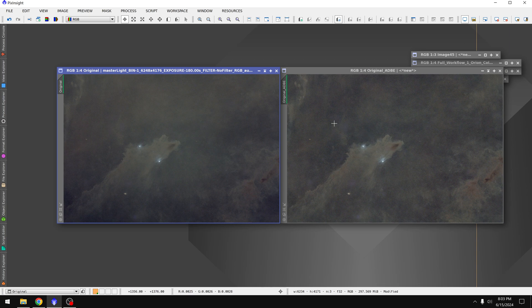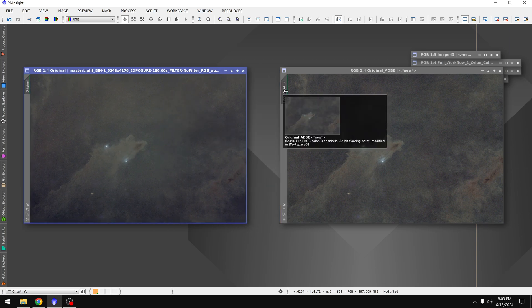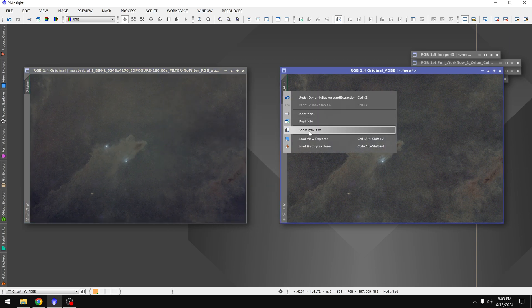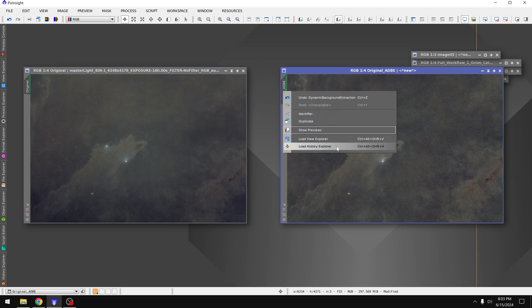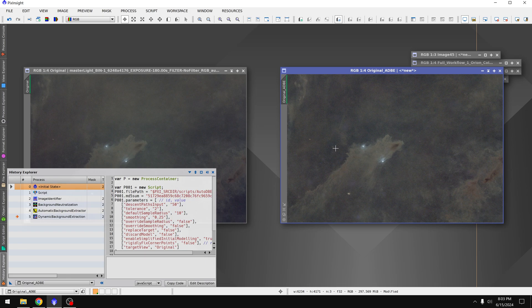And the reason I'm a big fan of this is because if I right click on the photo name, then choose load history explorer, this actually shows you everything that the script did.